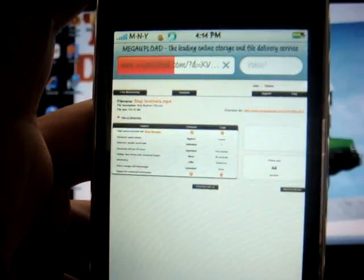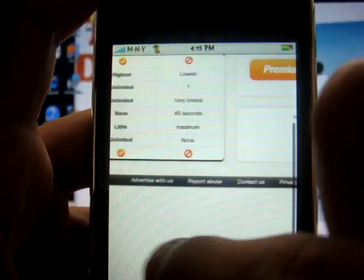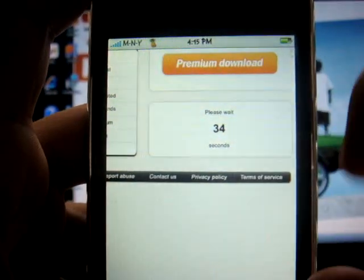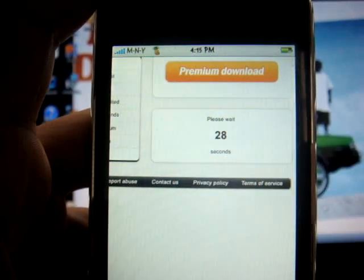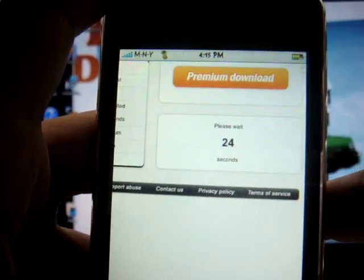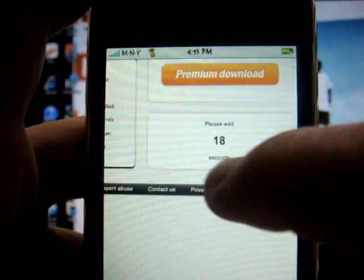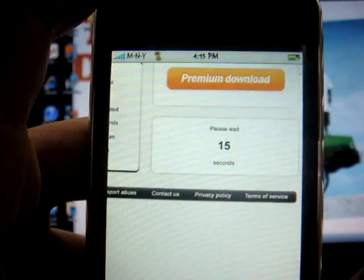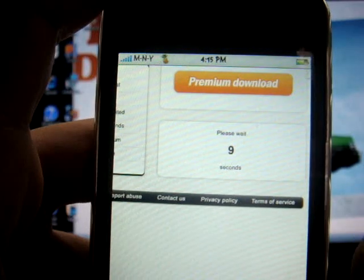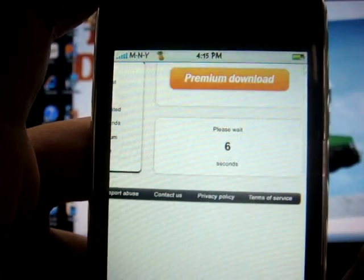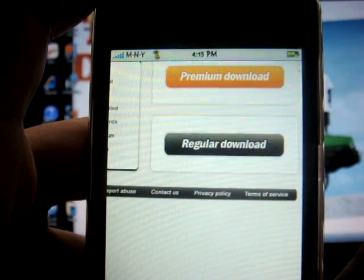Once you click on Download File, it's going to take you to another page where it says premium download at the top. You're always going to want to go with the regular download because that's the free one — otherwise you'll have to pay for premium. You're going to have to wait about 40 to 45 seconds for it to show up. Once the countdown is over, it's going to say regular download — click on that. The download takes 15 to 20 minutes, so I suggest you have your Wi-Fi on because it makes the download process a hell of a lot faster, believe me.